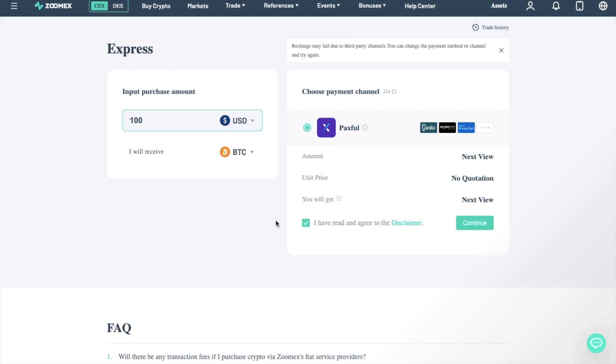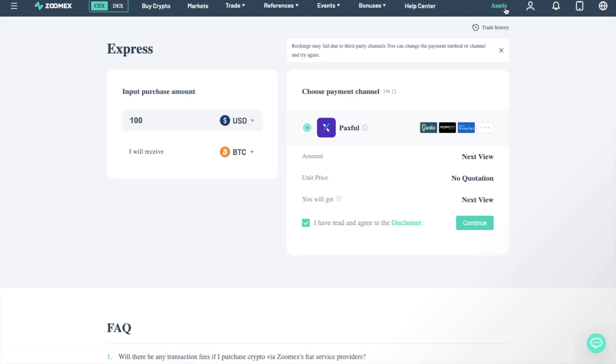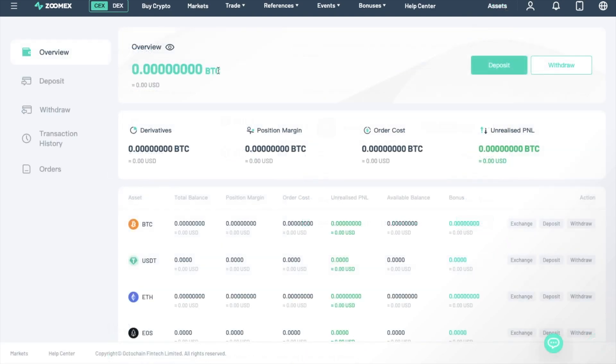However, if you do have crypto, let's see how we can deposit it. If we click onto Assets in the top right, you'll then reach the Assets page.